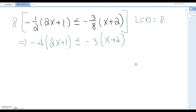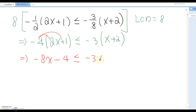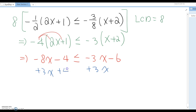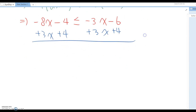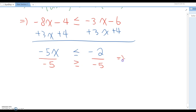Now distribute: negative 8x minus 4 is less than or equal to negative 3x minus 6. Add 3x to both sides and add 4 to both sides. This gives negative 5x less than or equal to negative 6. Wait — divide by negative 5. Remember, whenever you divide by a negative number, the sign must be reversed. So x is greater than or equal to 2 over 5.